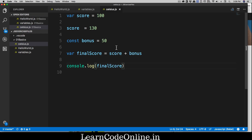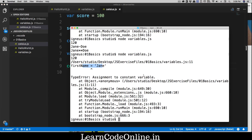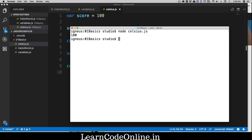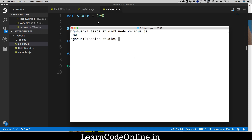Let's bring up the terminal, clear the screen, and run node celsius.js — I'm using tab to autofill the filename, which is pretty easy. Hit enter and there we go. That's how it's calculated. But let's say for the final score you want to do some more things.